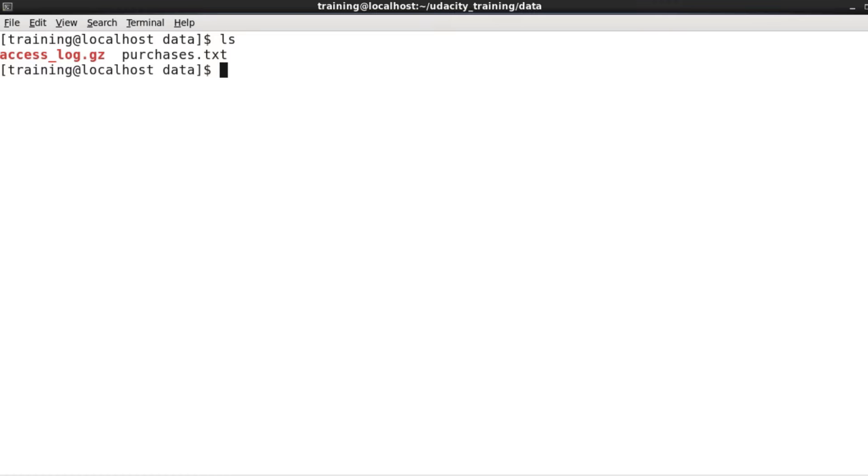Here I have a directory on my local machine which contains a couple of files, and I want to put one of them into HDFS.